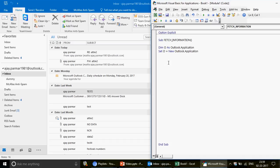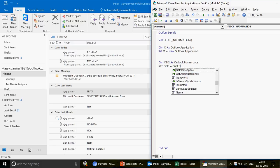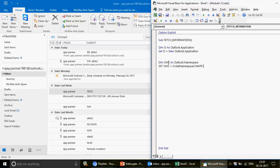Next, I declare the folder object. I define 'Dim ON As Outlook.Namespace', then write 'Set ON = O.GetNamespace("MAPI")'. The Namespace class is used to define and access folders. These are standard lines you'll always need when navigating to an Outlook folder in VBA.